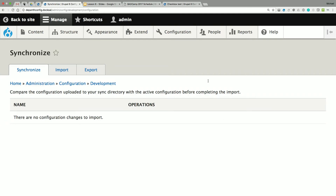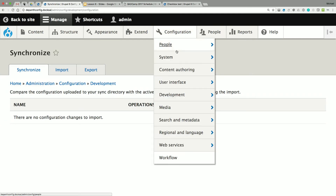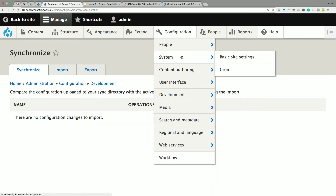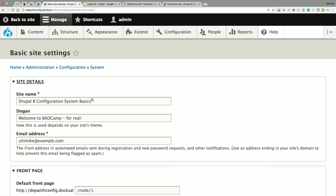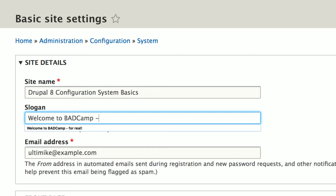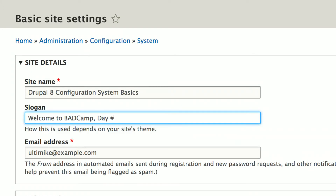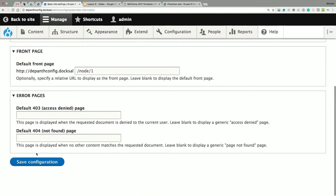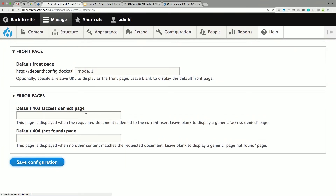Let's do something very simple to our local site and change the slogan. We'll set it to 'Welcome to BADCamp Day Three.' Super simple — could not be an easier configuration change. We save it.